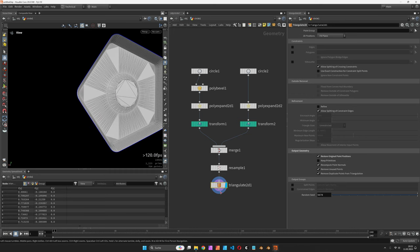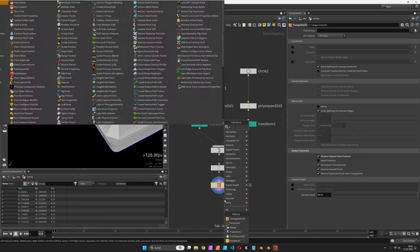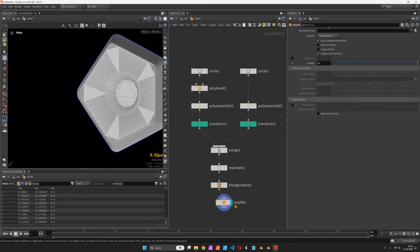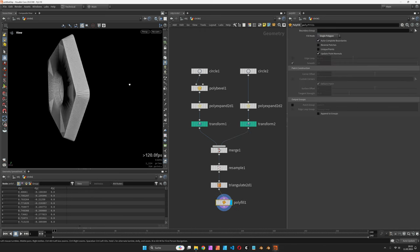Now to close the back we are going to use the PolyFill node and set it to single polygon.